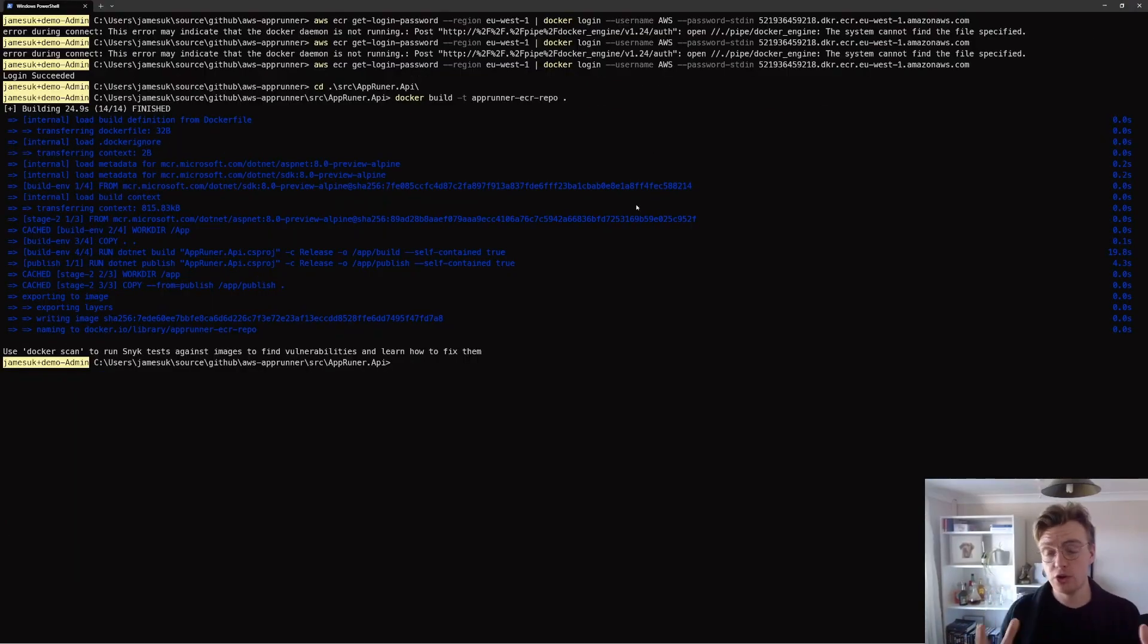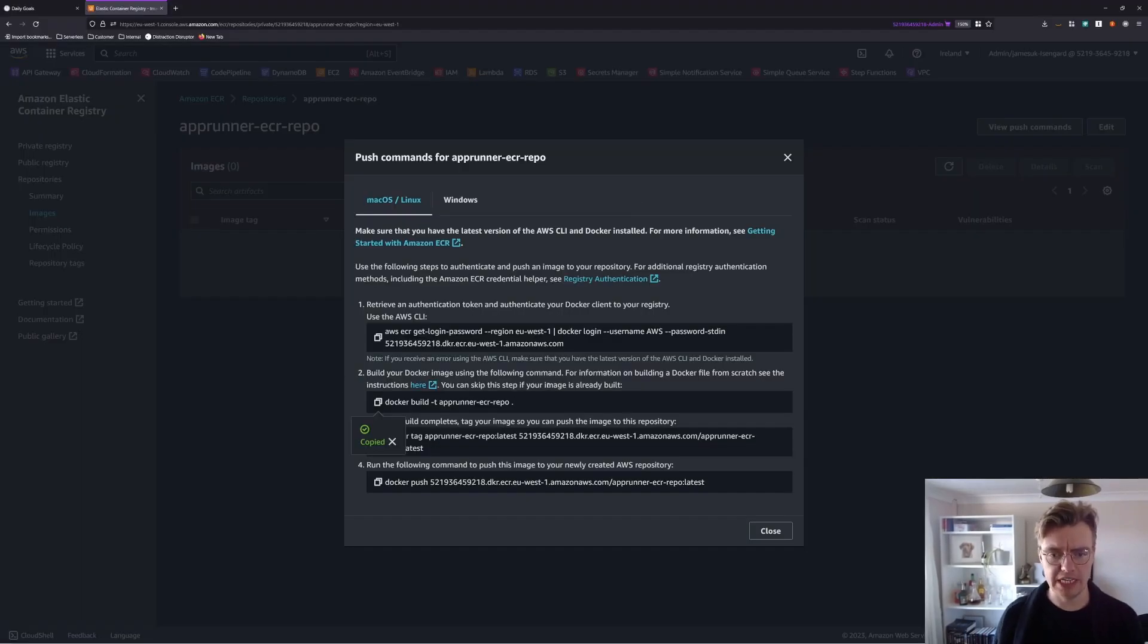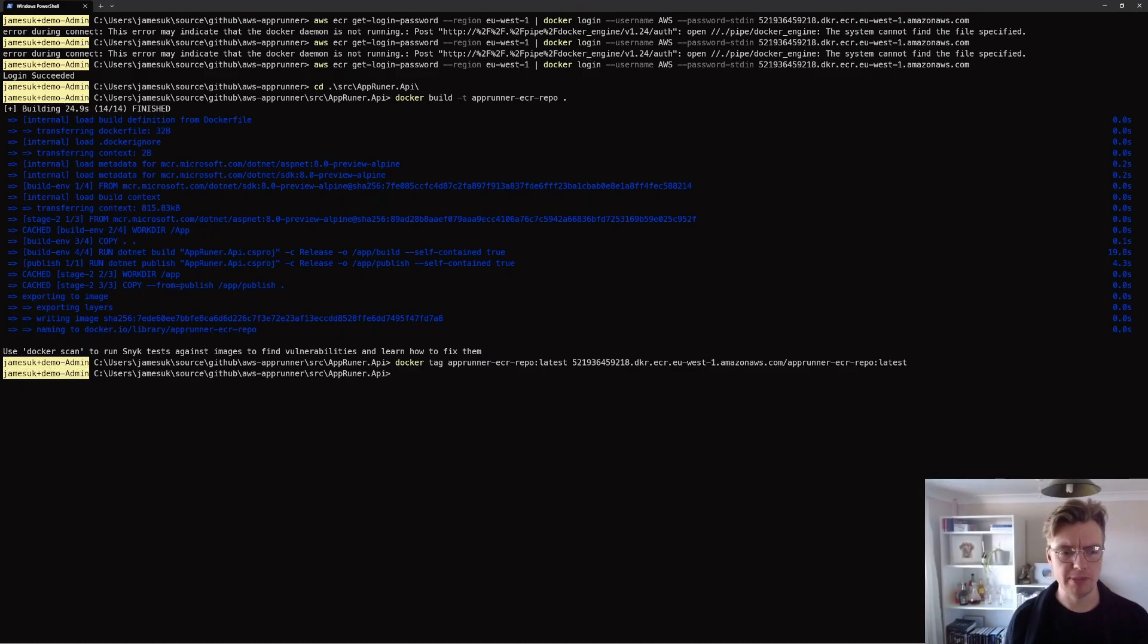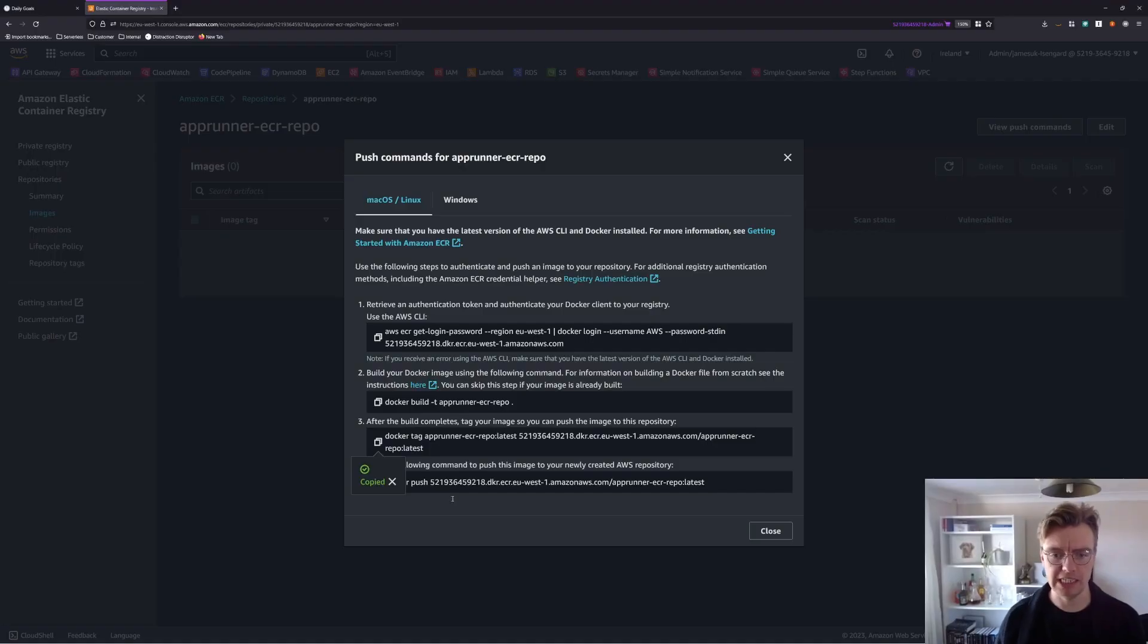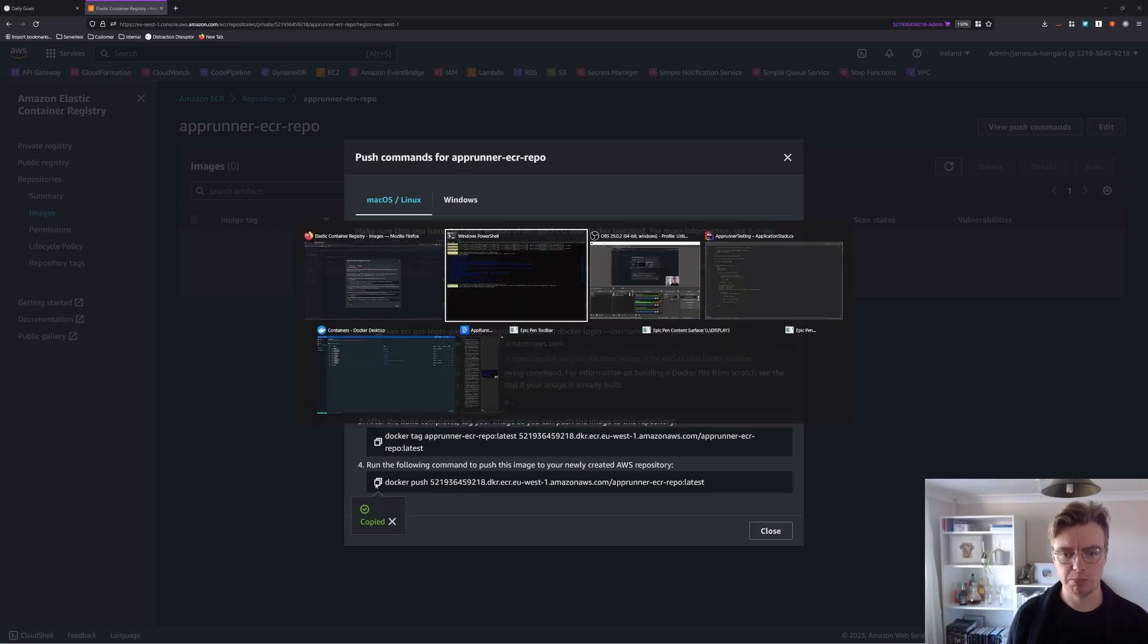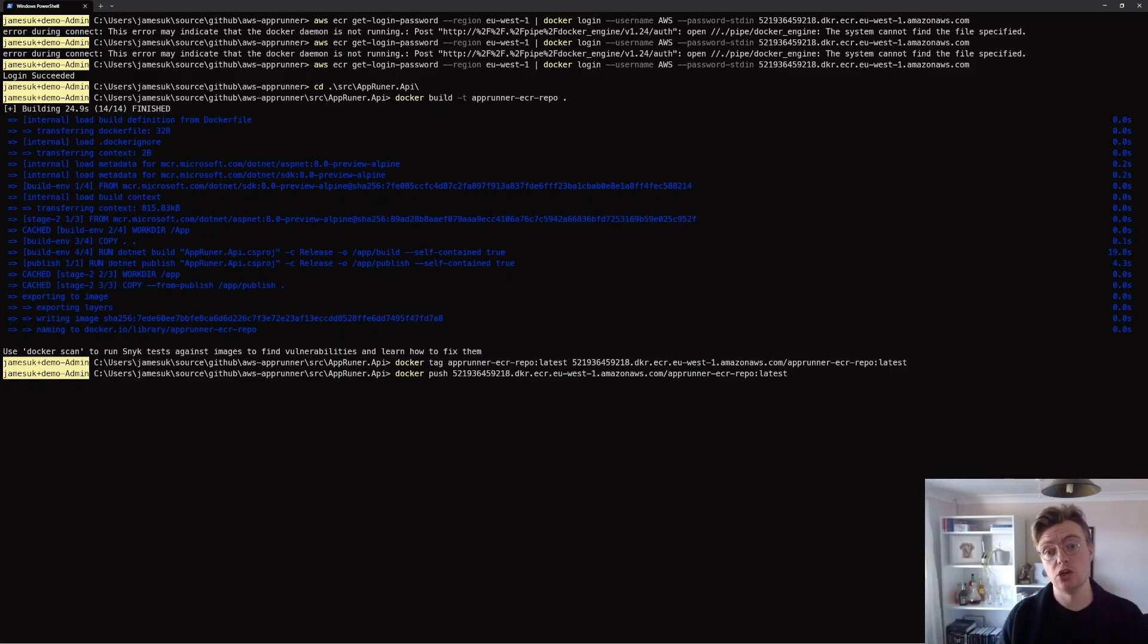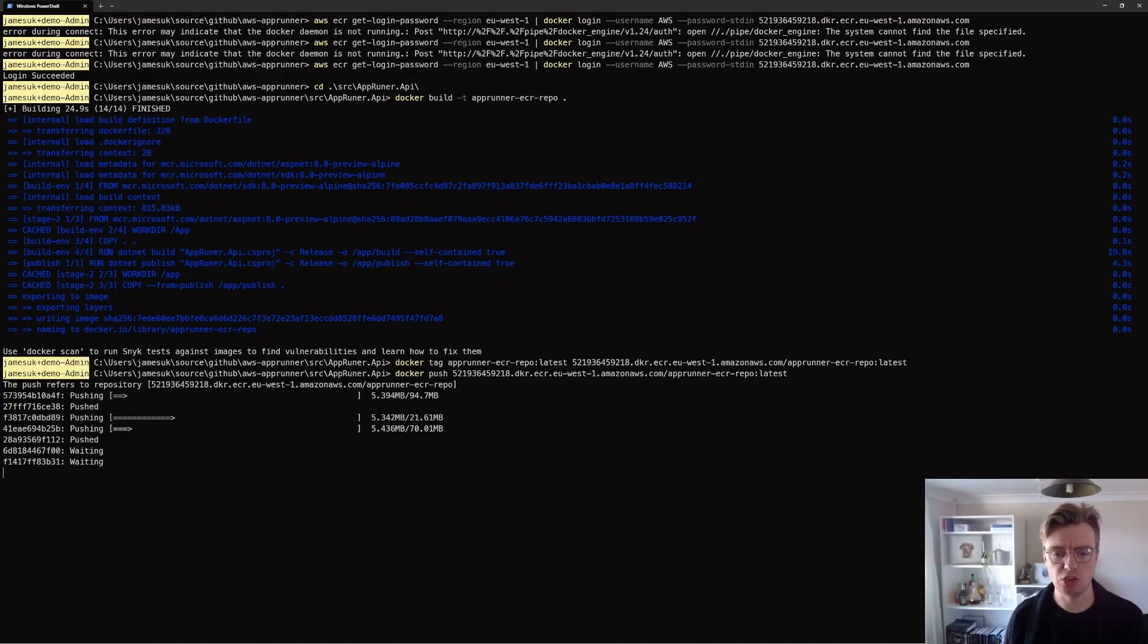I can now run my Docker build command and this is going to go off and build that Docker image using the configuration defined in my Docker file. Okay. My Docker image has finished building now. So let's go and grab the next command where I'm just going to tag my Docker image with the tag for my ECR repository and to be the latest version. And then I'm going to push that to ECR and that's going to push that newly built image up to my ECR repository.